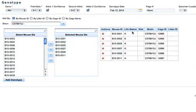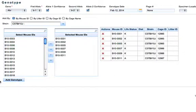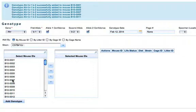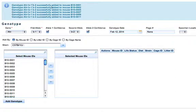You see the mice listed here, and then I'll click add genotype to add this genotype to all of these mice at once. You'll see up top that the genotype AHR has been added to all of these mice that I've selected.